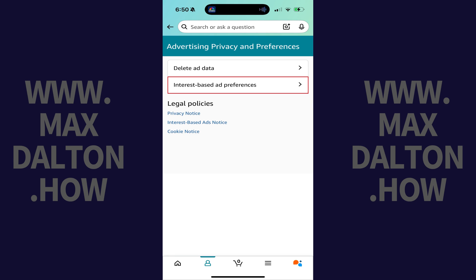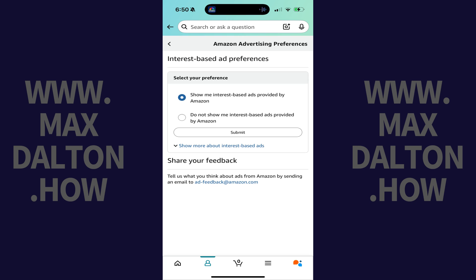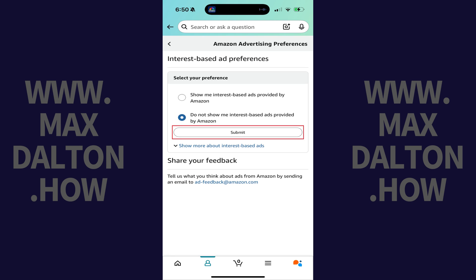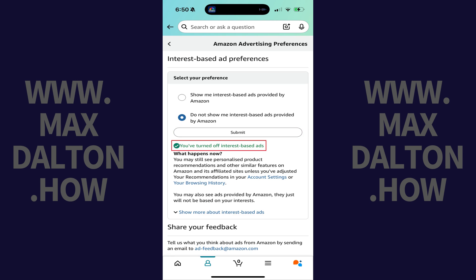Step 6. Tap Interest-Based Ad Preferences. A menu opens. Step 7. Tap to select Do Not Show Me Interest-Based Ads Provided by Amazon, and then tap Submit.